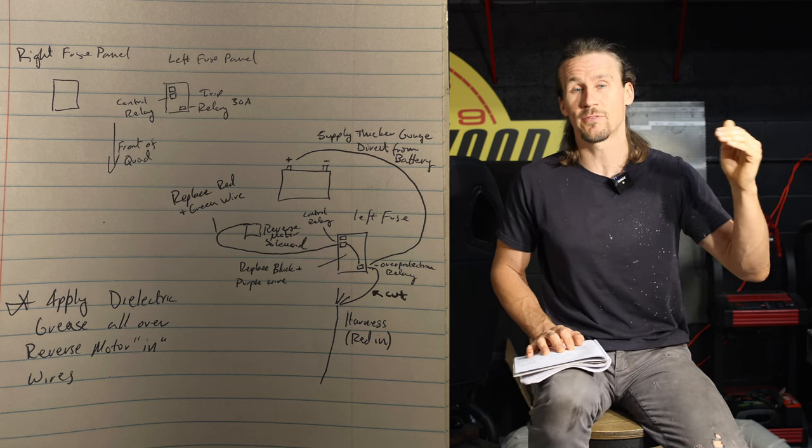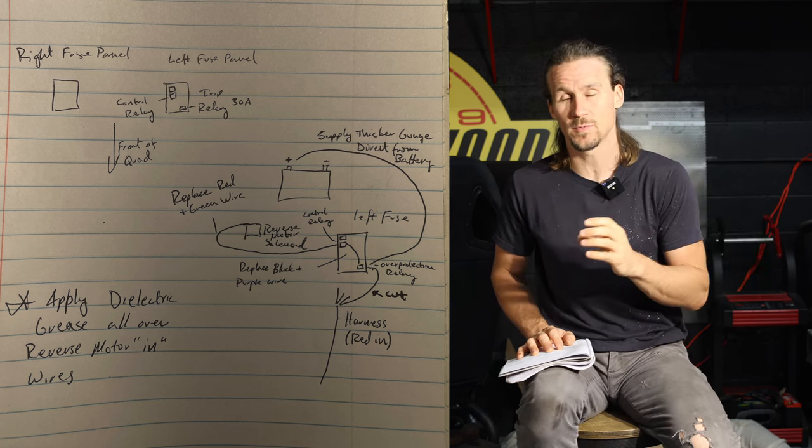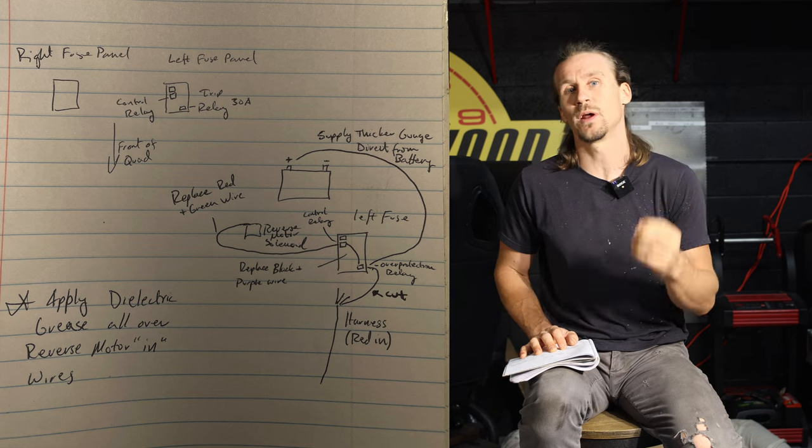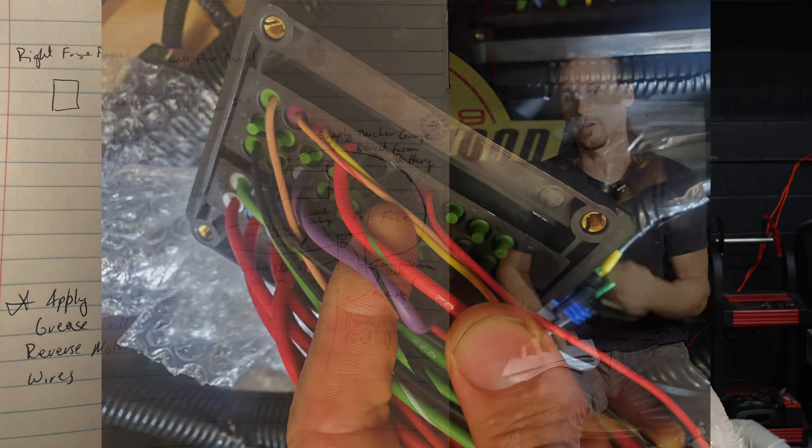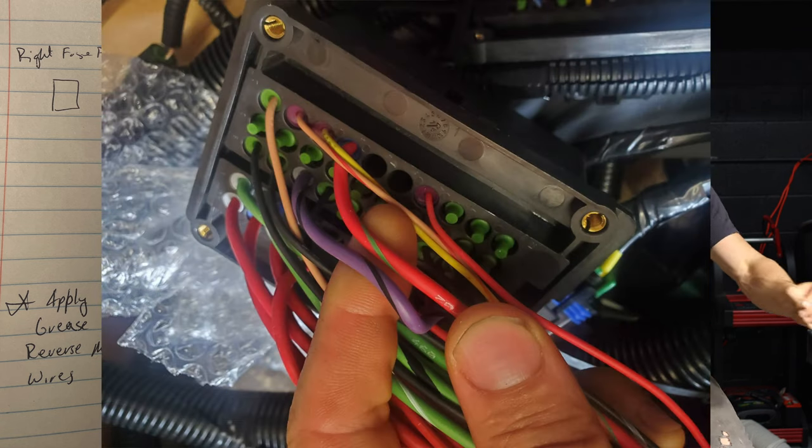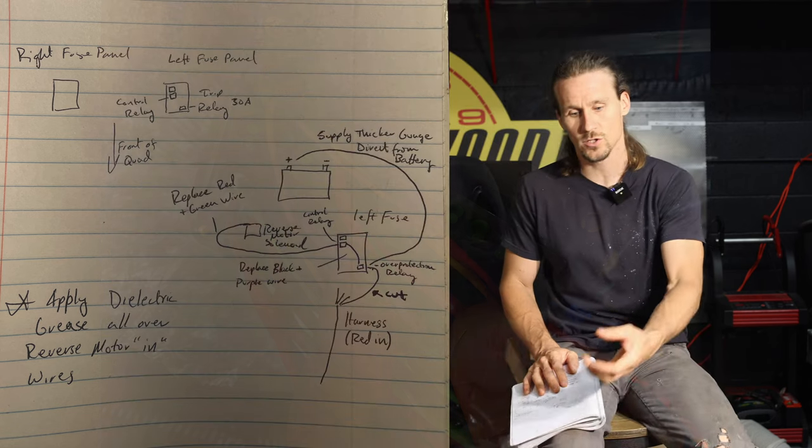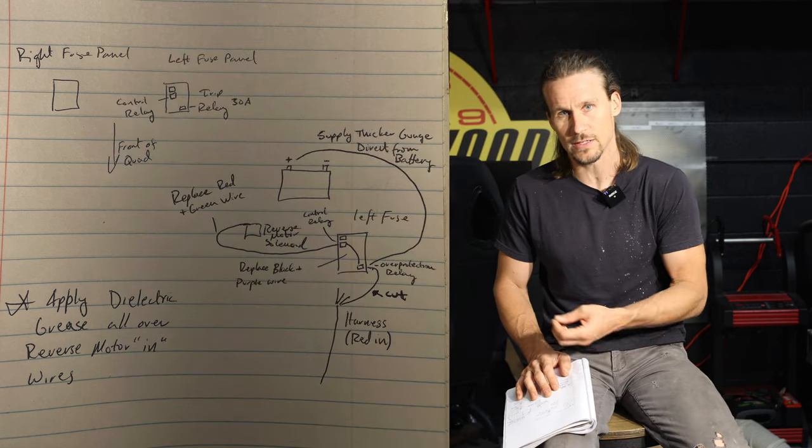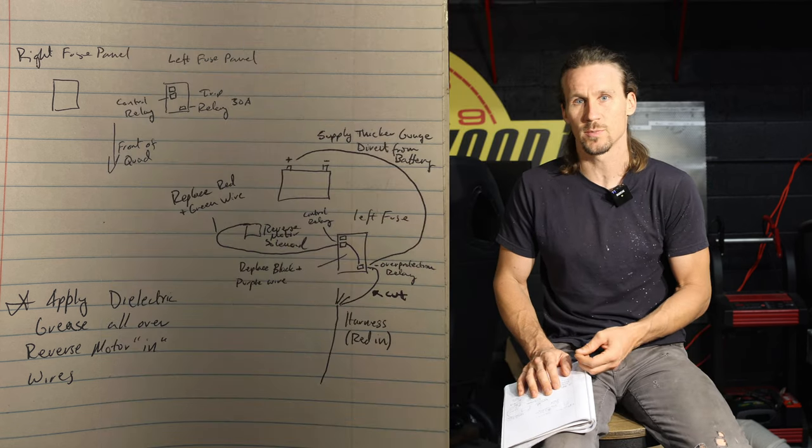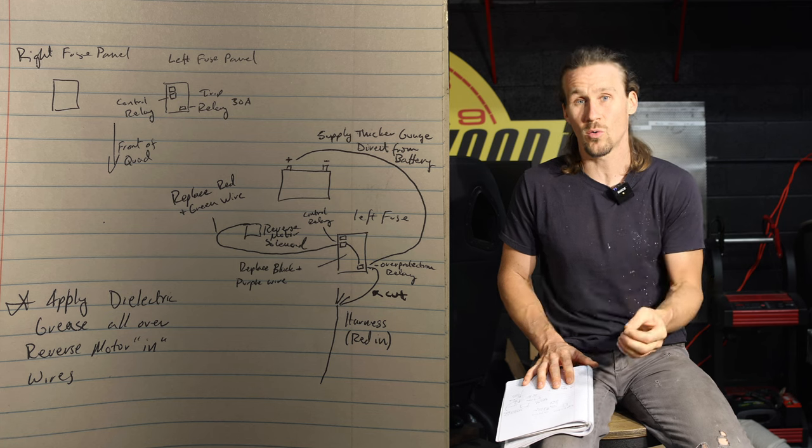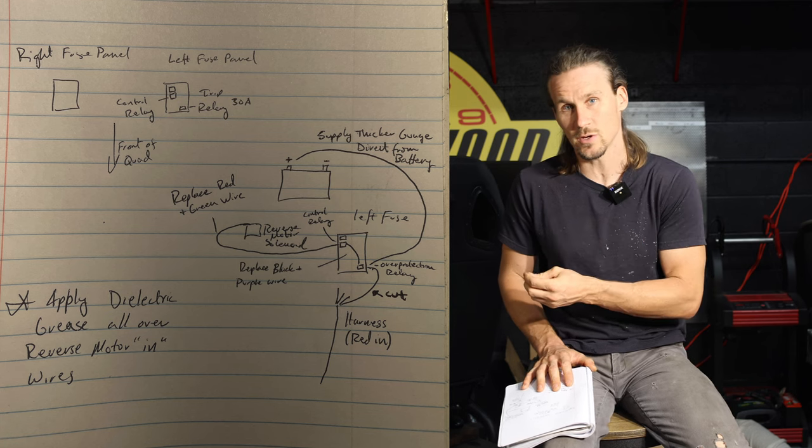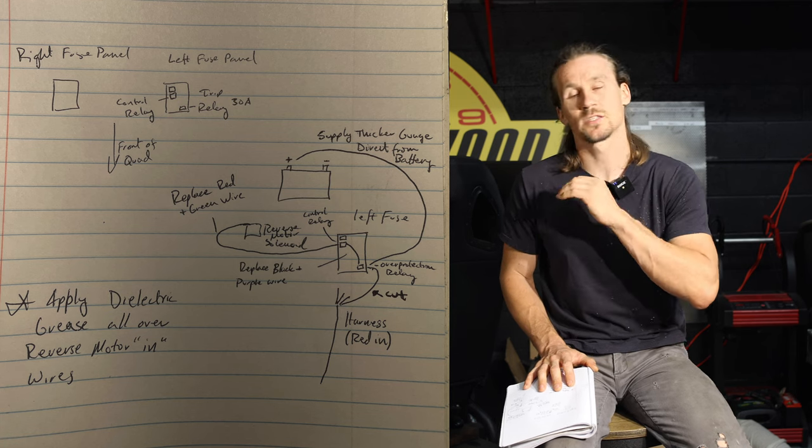And then out of that control relay, which is the second relay from the top on the left side of that fuse panel, is a red wire with a green tracer. That goes all the way through the harness to the reverse motor solenoid that's on the reverse motor. You're going to need to replace that whole wire. When you connect the new connector to it, slather dielectric grease all over that connector.